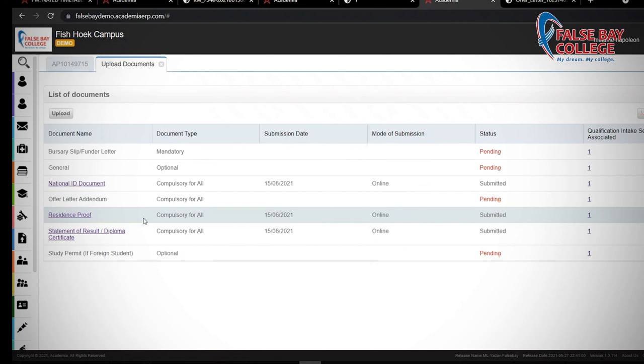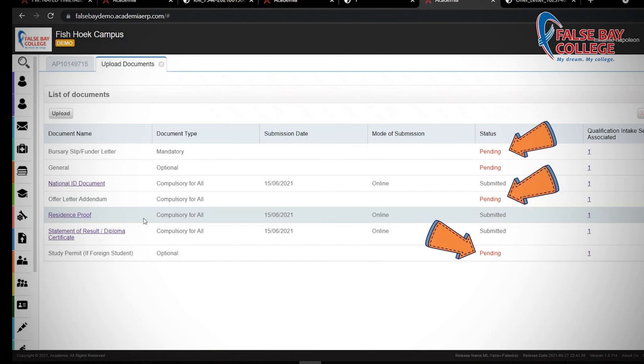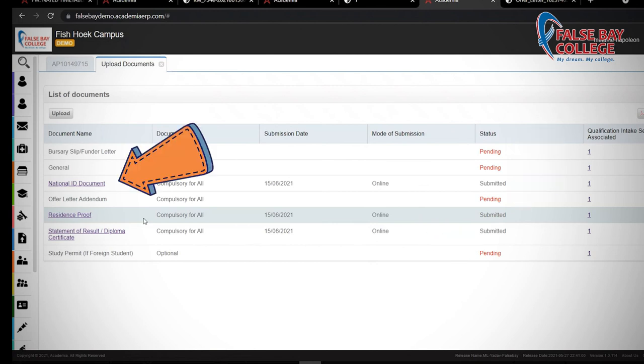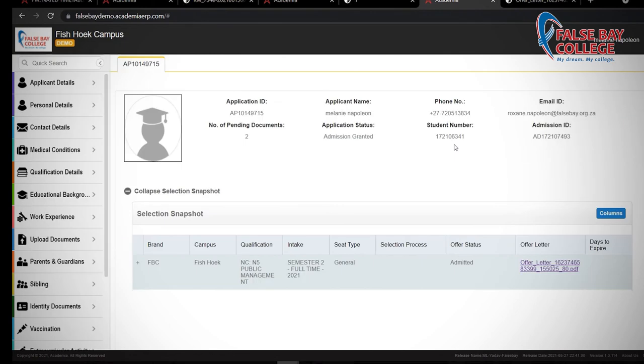You can do this by selecting Upload Documents on the left-hand side of the screen. Items highlighted in red reading 'pending' are required to be uploaded. Click on the pending item to upload.